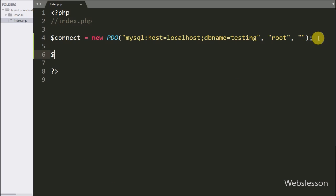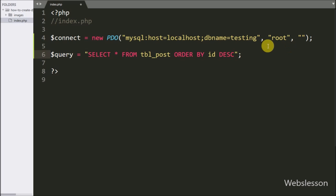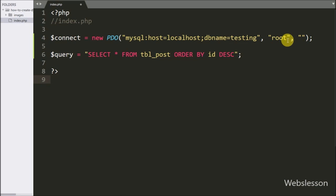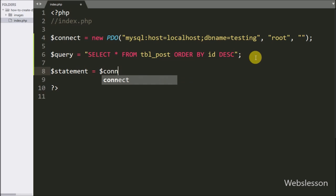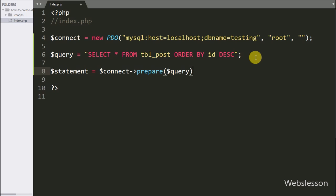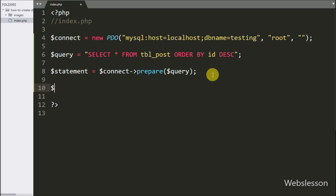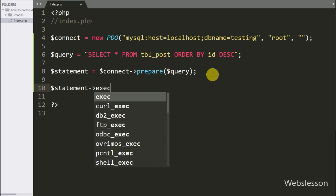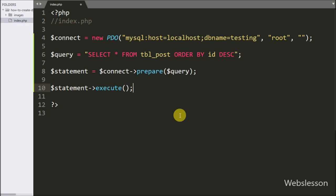After making the database connection, below this we have written $query variable equal to SELECT * FROM post table ORDER BY ID in descending order. Below this select query we have written $connect variable with a prepare statement with the $query variable, which will make the query ready for execution. To execute the query, we have written $statement variable with execute method.